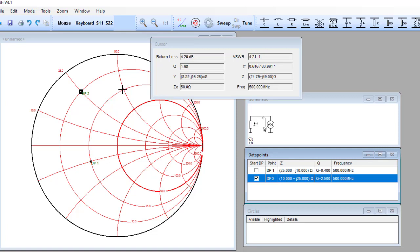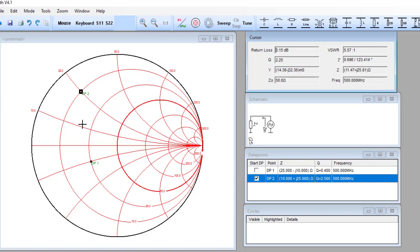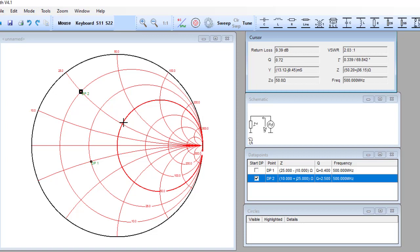The plotting of impedance always comprises the intersection of a circle representing the desired resistance value and an arc representing the desired reactance value. In these two examples, the real part was less than 50 ohm, so all points lay on the left-hand side — outside the dark circle representing 50 ohm resistance.